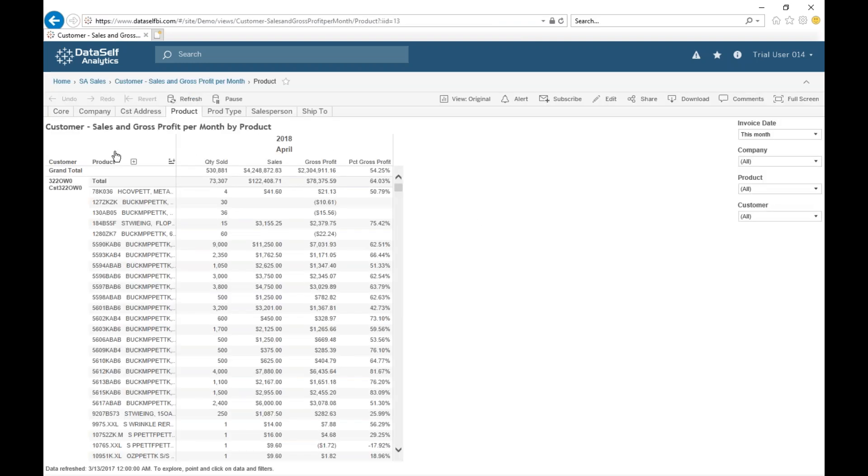There it is. We have customer, product, and many of the measures. It's almost there. We just need to add salesperson and cost of sales. How to go about it.